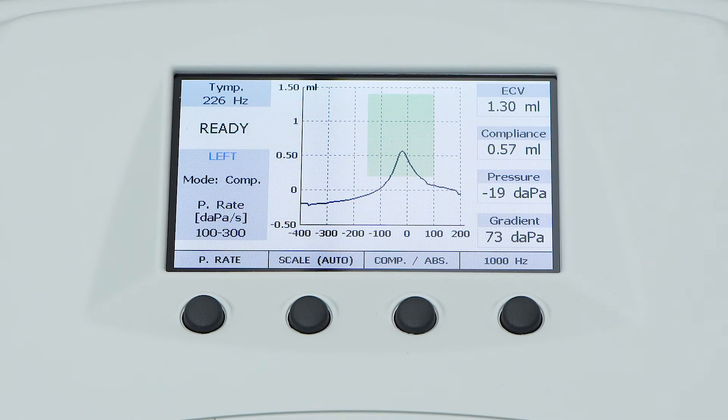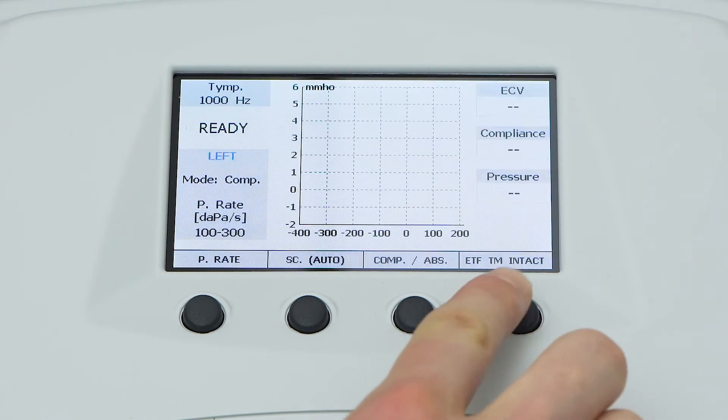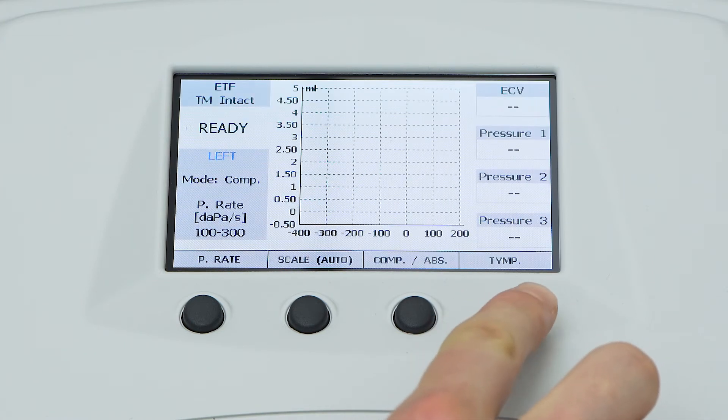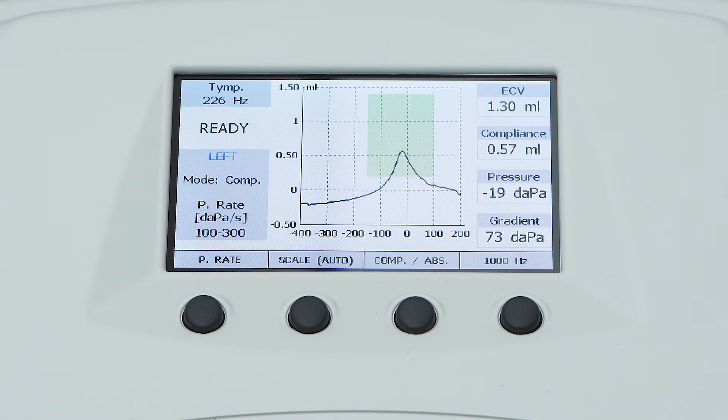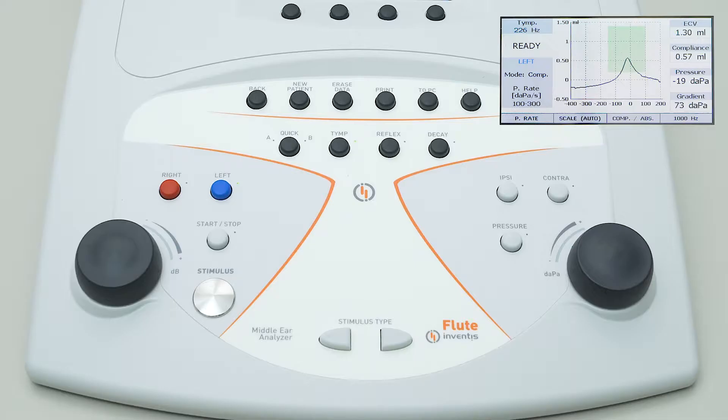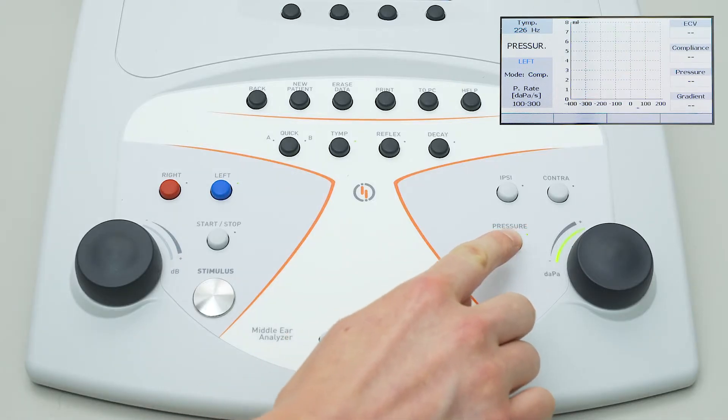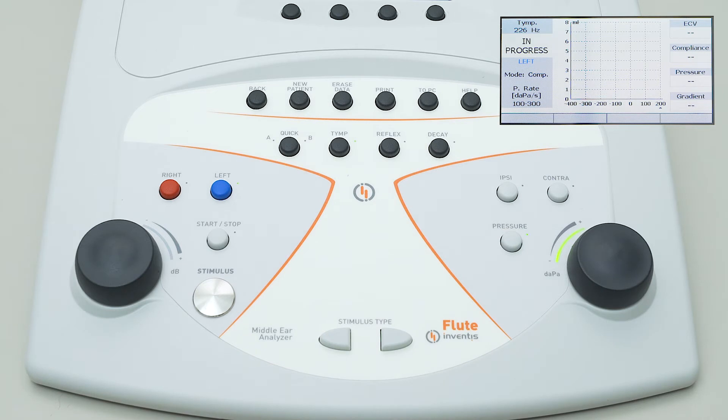On Flute HF and PLAS models, the frequency of the probe tone can be changed from 226 to 1000 Hz by simply pressing the corresponding function button next to the display. Only on Flute PLAS models is it possible to conduct the test in manual mode — simply press the pressure button to prime the system and start the test.